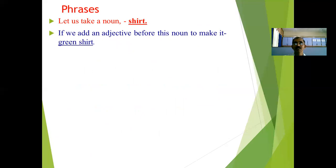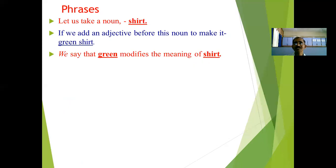Let us take an example. Take the word 'shirt' — it is a noun. But if we add an adjective before this noun, it becomes 'green shirt'. So we say that 'green' modifies the meaning of 'shirt' — it tells us what kind of shirt it is.